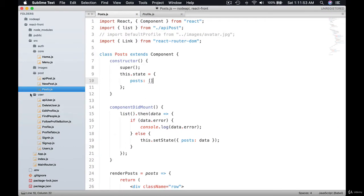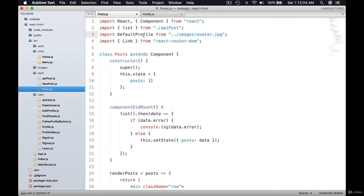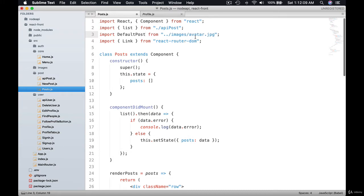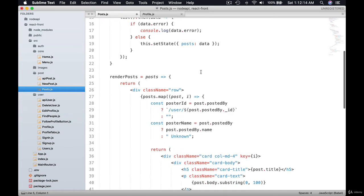And I'm here on the post component, so previously I commented this out. I'm going to use this now. I'm going to call it default post from images mountains.jpg.